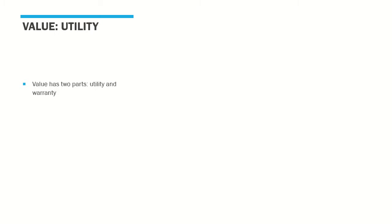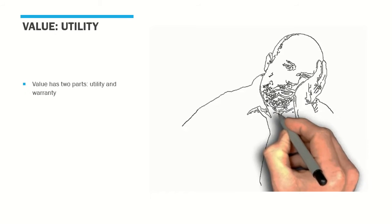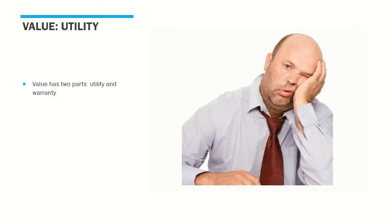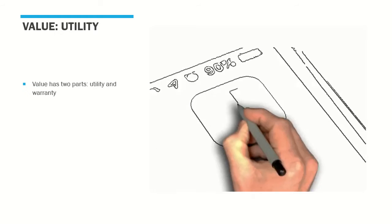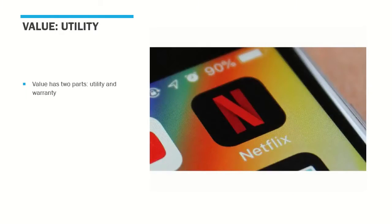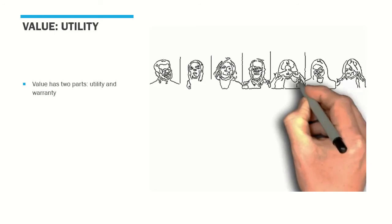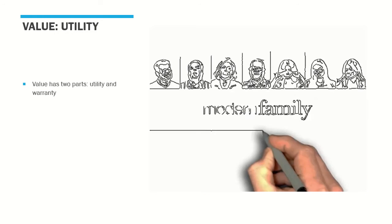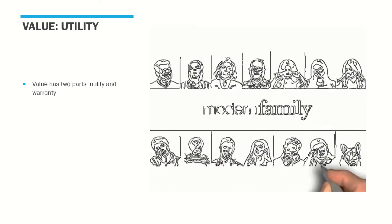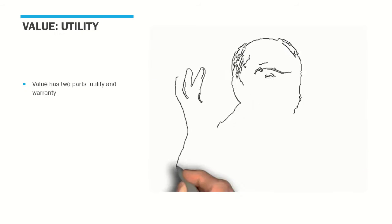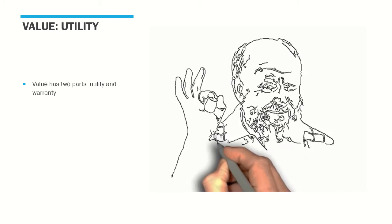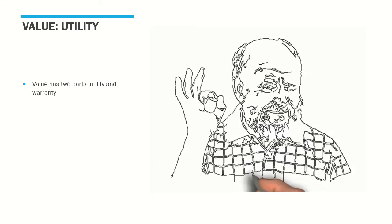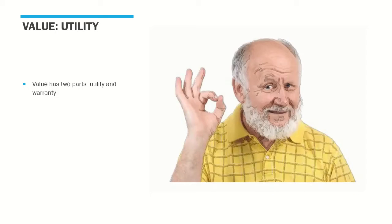Value is best understood through examples. You are bored and you want something to cheer you up, so you turn on your TV and get into Netflix. You choose an episode of Modern Family and start watching. At the end of the episode you are giggling and you're in a better mood than when you started.